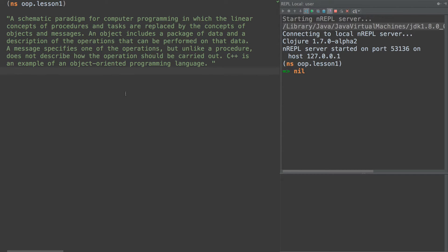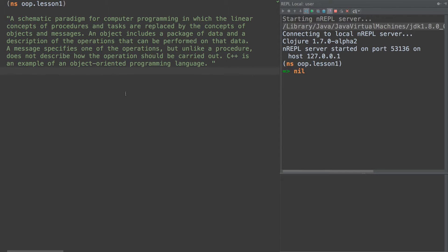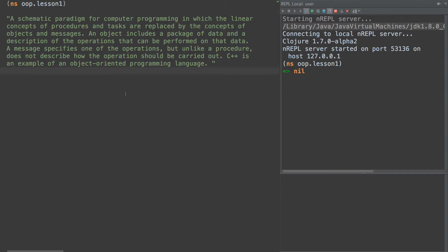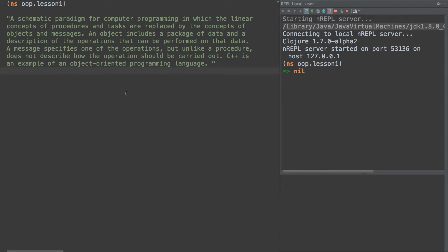It says OOP is a schematic paradigm for computer programming in which the linear concepts of procedures and tasks are replaced by the concepts of objects and messages. An object includes a package of data and a description of the operations that can be performed on that data. A message specifies one of the operations but unlike a procedure does not describe how the operation should be carried out. C++ is an example of object-oriented programming language.